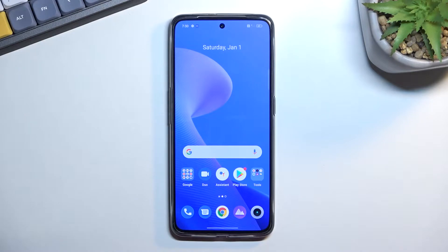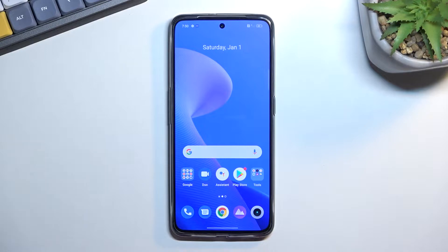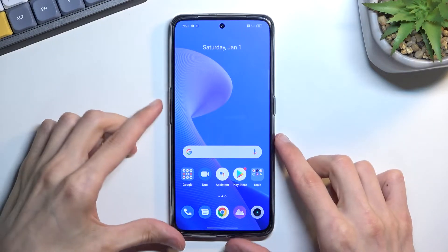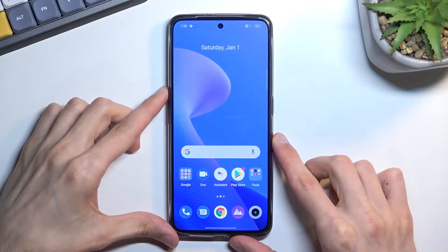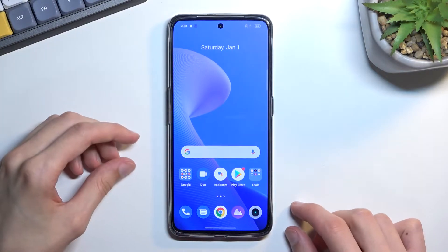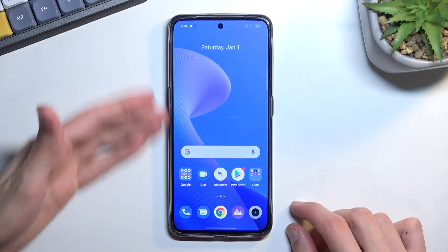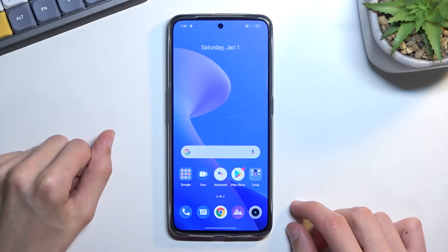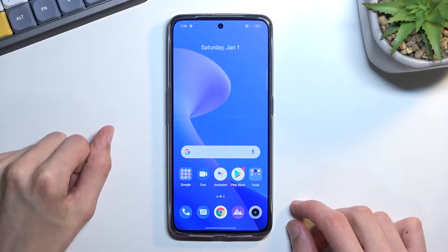Welcome and follow me as a Realme GT Neo3 tutorial. Today I will show you how you can capture a screenshot on this phone. To get started, you'll want to open up content that you wish to capture. I'll be using the home screen as an example for this.